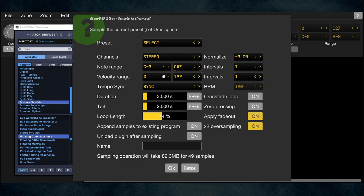Velocity Range I keep at 0 to 127 to get the whole range. Velocity Intervals are the velocity layers — we guessed three from listening to the keyboard. Watch the file size estimations: with three velocity layers there are three samples per key, triggering three different velocity layers. That gives us 147 samples at approximately 250 megs. For me that's not a big deal — I've got a big memory card and I'm doing this for quality.